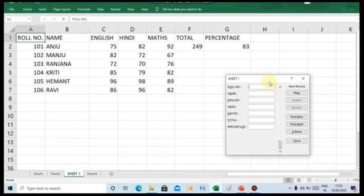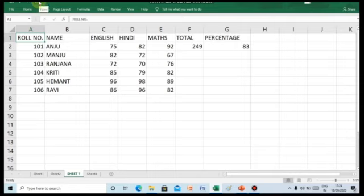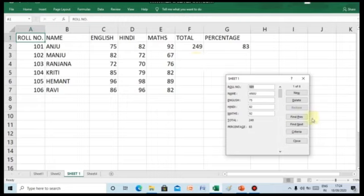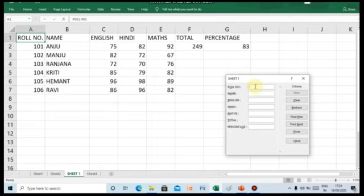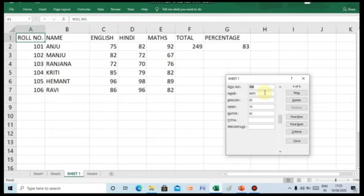Similarly, to search a record with specific values, click on the form button. Select the Criteria button in the Sheet 1 dialog box. Type the data that you want to search in the appropriate field. For example, type 104 in the row number text box and press the Enter key. If the record exists and matches the values for the fields, it will be displayed. Here you can see, with row number 104, the name of the student stored is Krithi with her various subject marks.